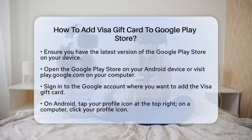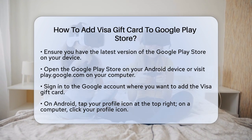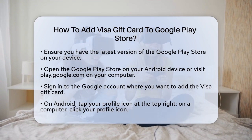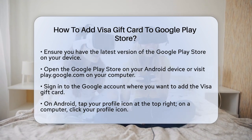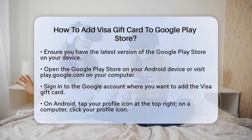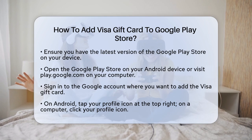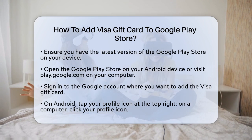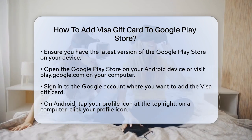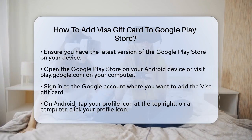Open the Google Play Store on your Android device, or visit play.google.com on your computer. Sign in to the Google account where you want to add the visa gift card.